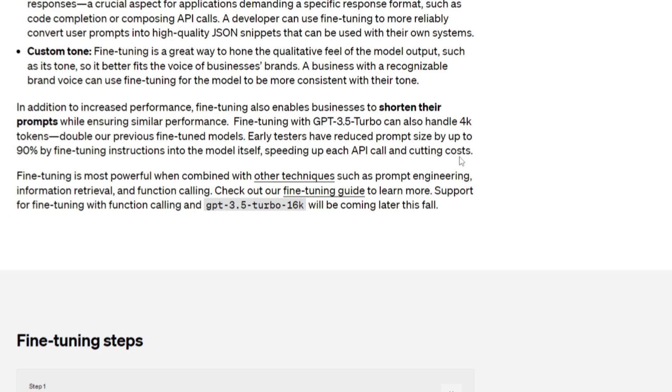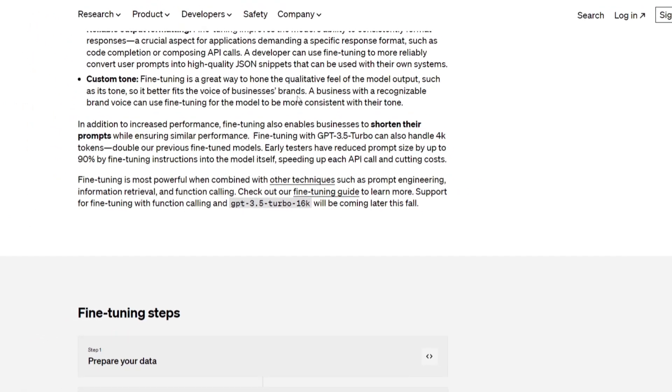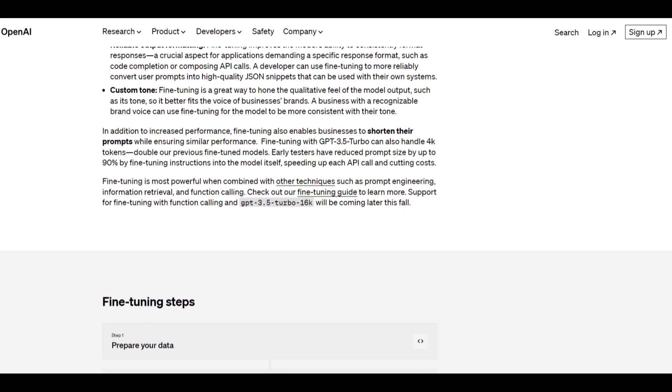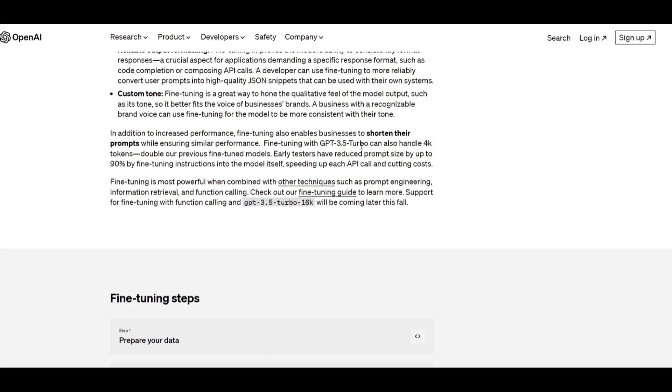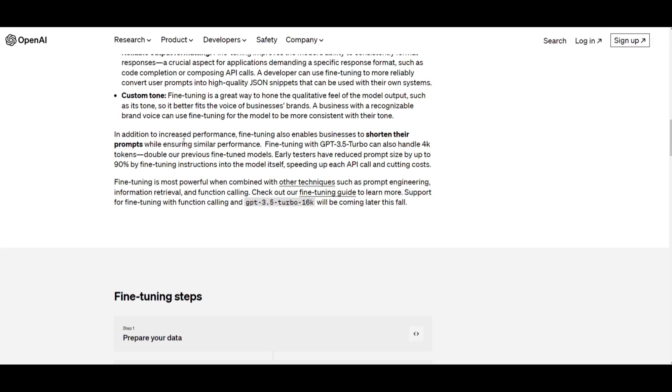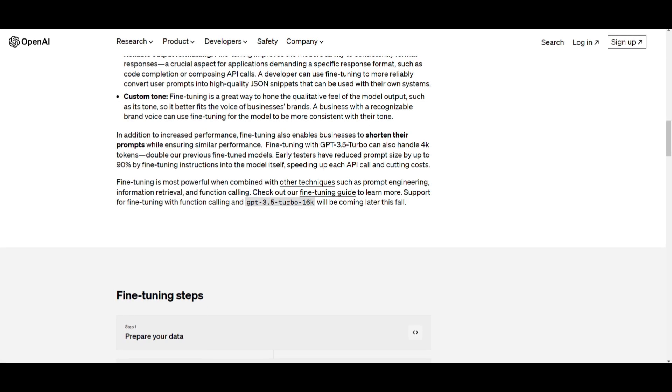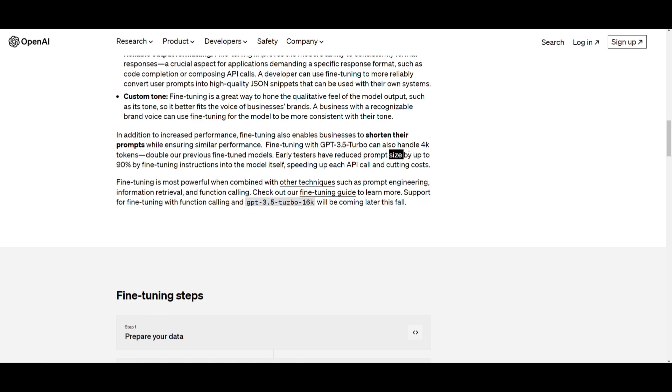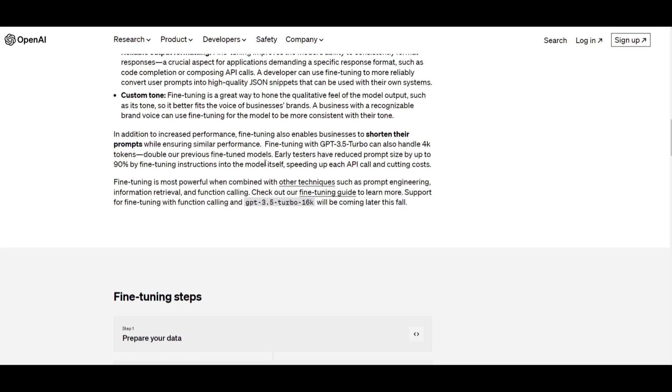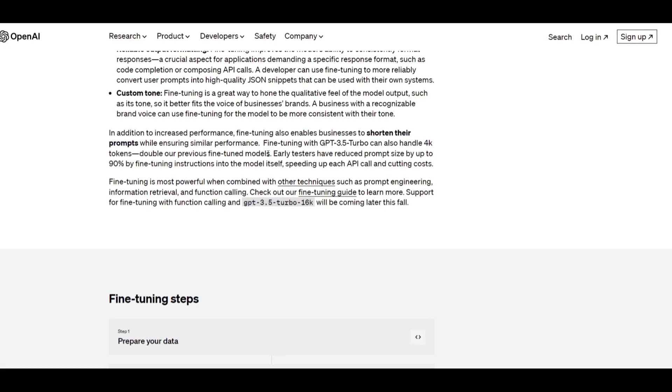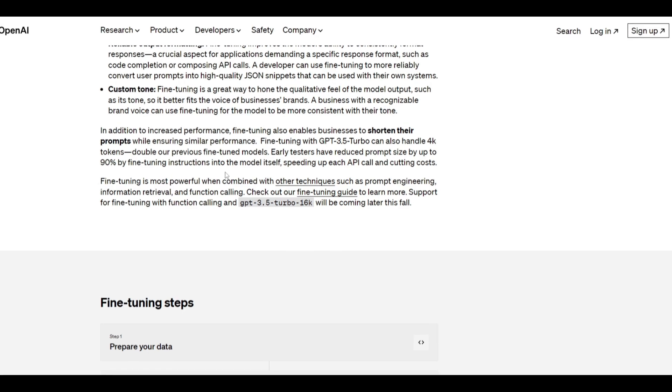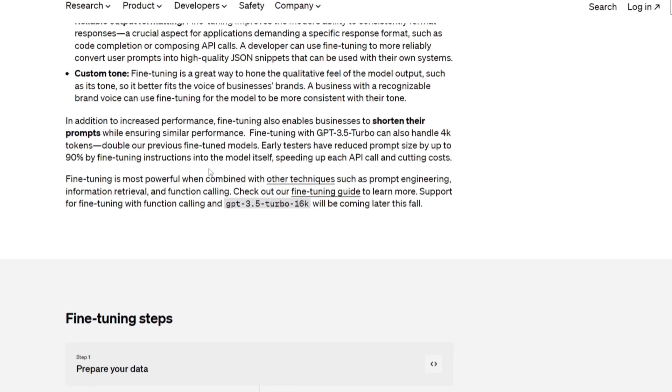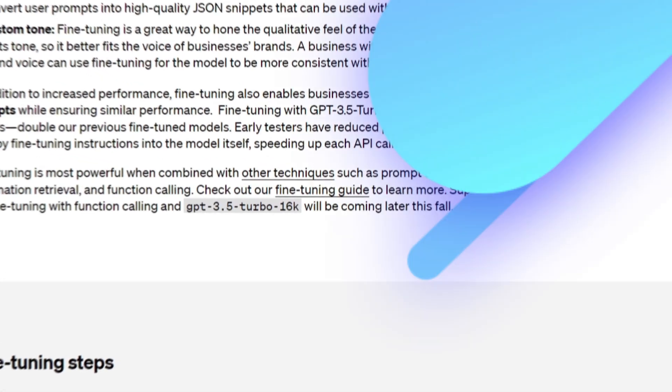One thing I really want to know is how they were able to increase the performance. They were able to do this by fine-tuning the whole process, which enabled businesses or users of the GPT-3.5 model to shorten their prompts while ensuring similar performances. One thing I want to note is that this results in faster API calling as well as reduced operational cost of the model. This is something they were able to do by reducing the prompt size up to 90% by fine-tuning instructions into their model itself. What this will allow is that it will expand the token limit up to 4,000 tokens, which will facilitate more comprehensive and detailed interaction with the 3.5 model.